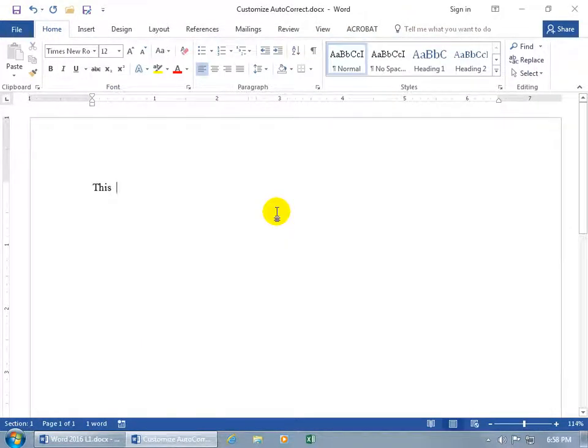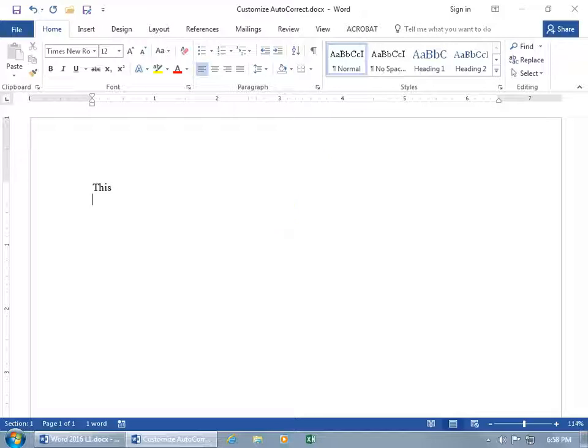So I type in a thousand letters, and at the end of each letter I always type my best regards. Instead of that, I just type BRG, hit the spacebar—voila. That's beautiful. I just increased your productivity right there. Wasn't this training video worth it?